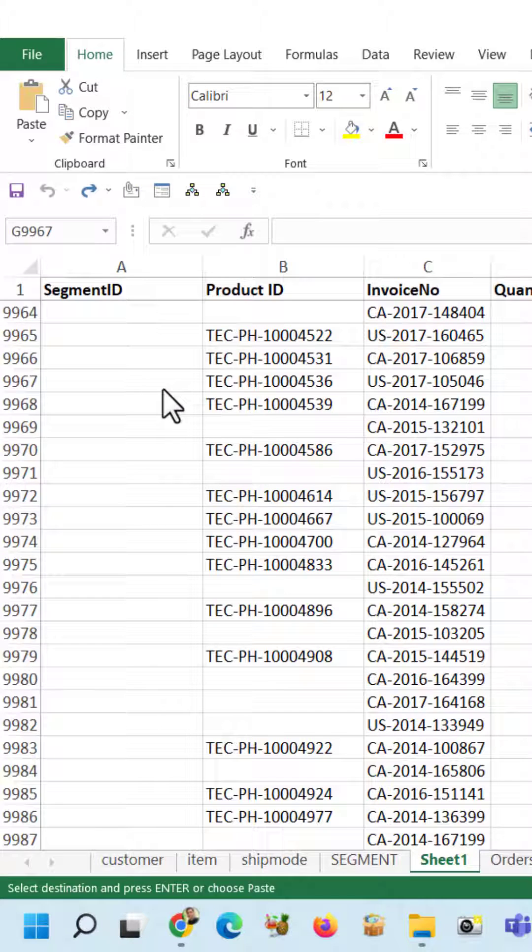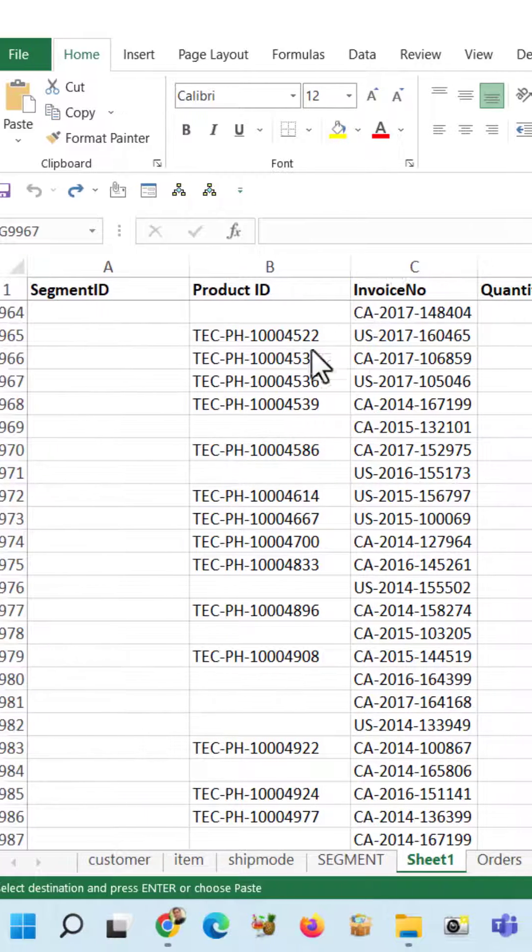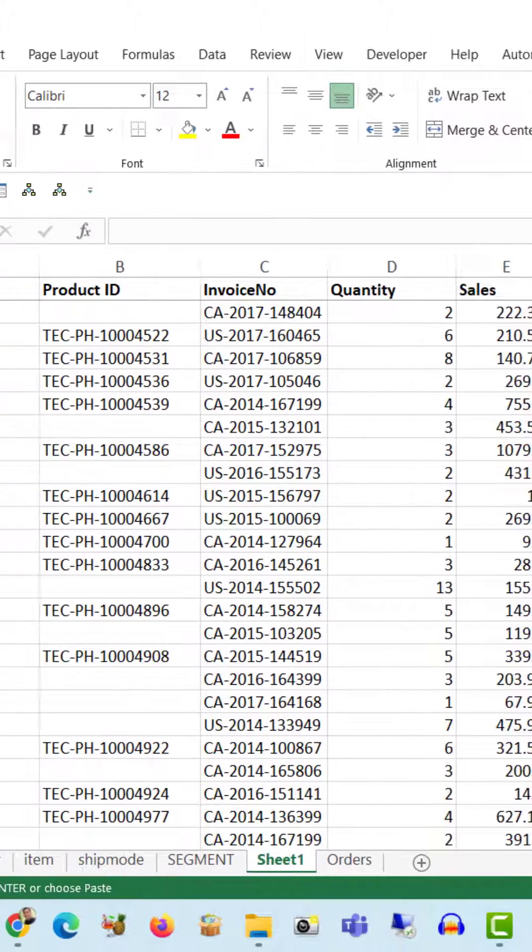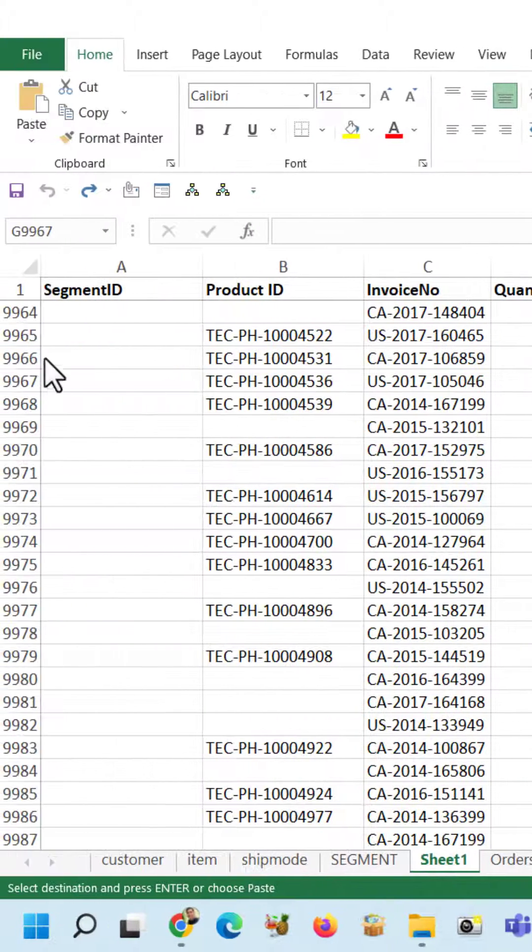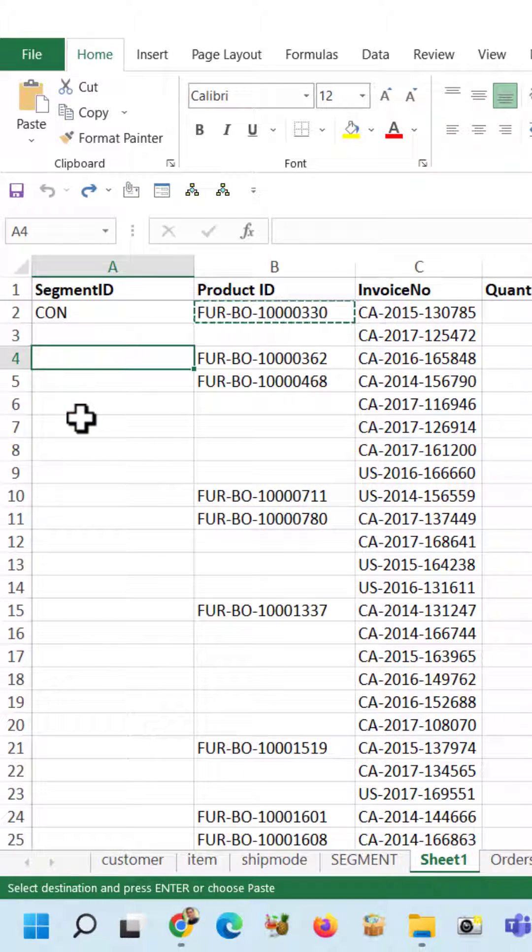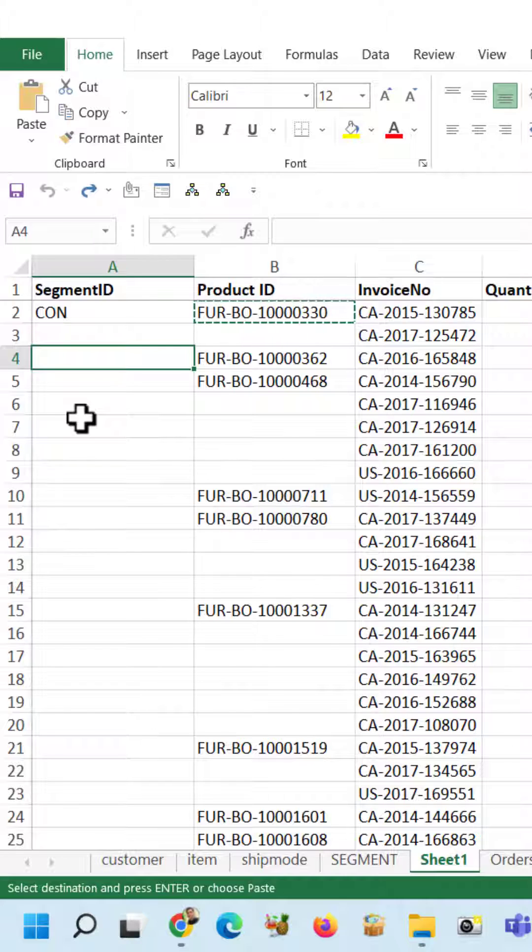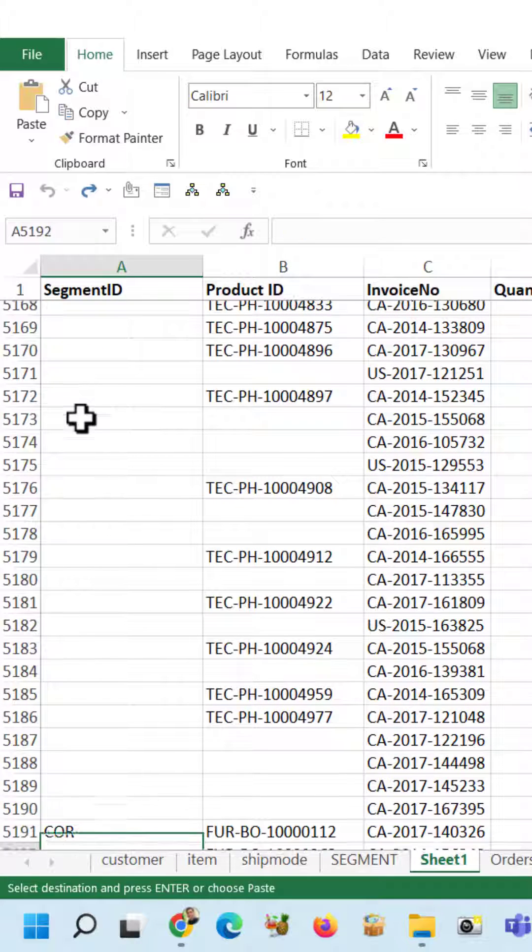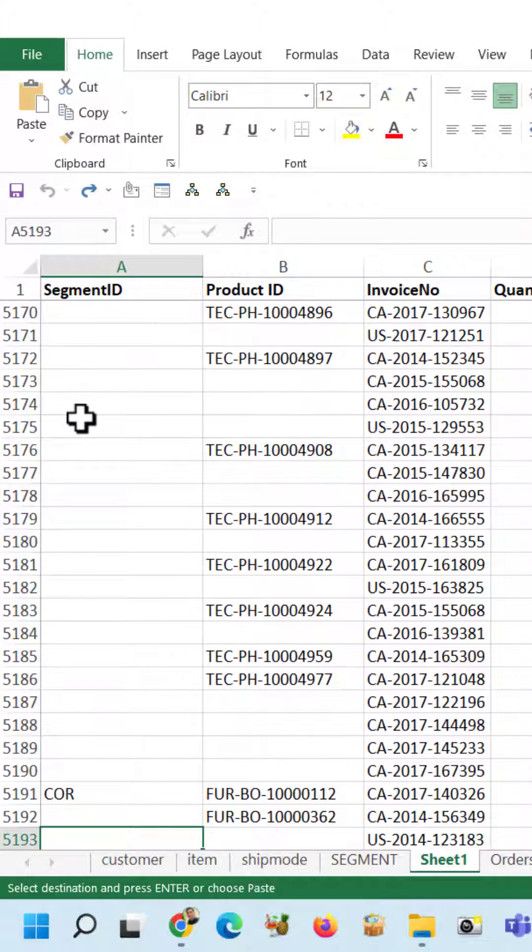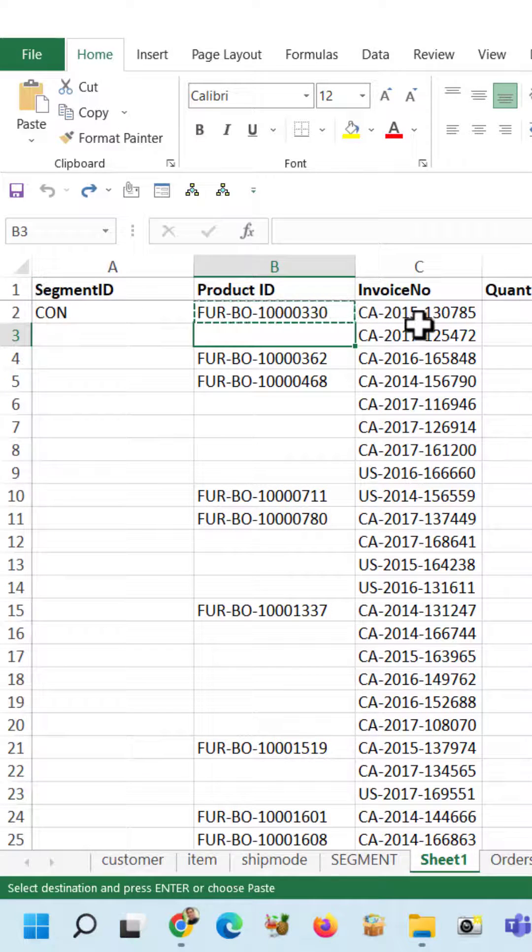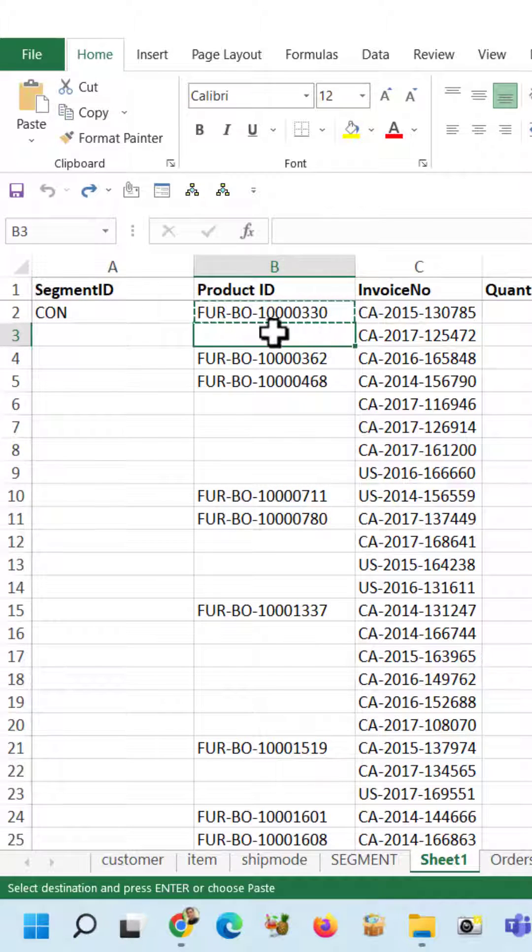I have segment, product-wise invoices, quantity, and sales. My task is to fill the segment to the blank cells until the last filled cell. In a similar way, I need to fill the product ID in the below cells.